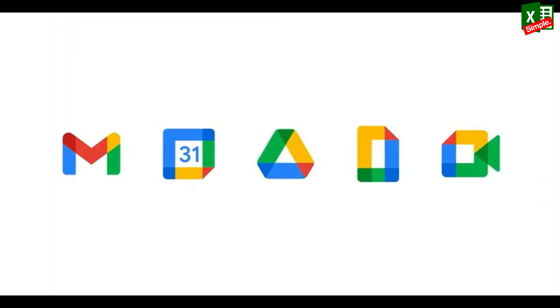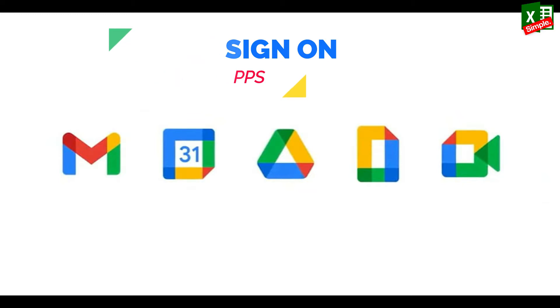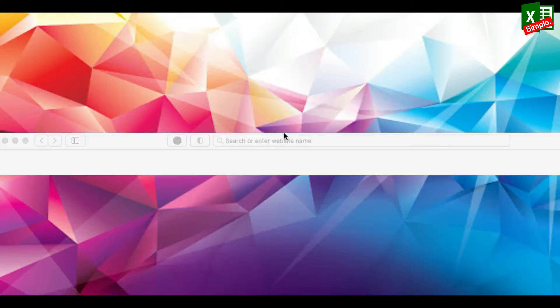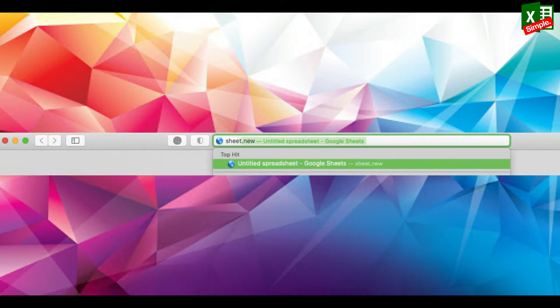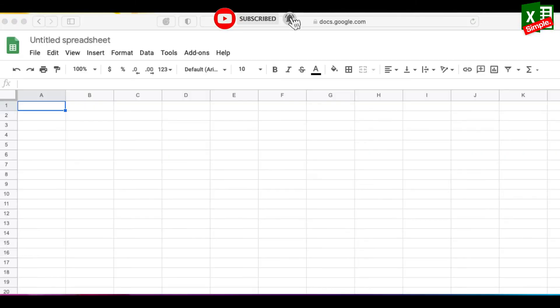Did you know that if you are logged into any of the Google properties in your browser like Gmail or YouTube, the single sign-on applies to any of the other applications that you might open? So just go to a new tab and type sheet.new and voila, a new sheet is opened.